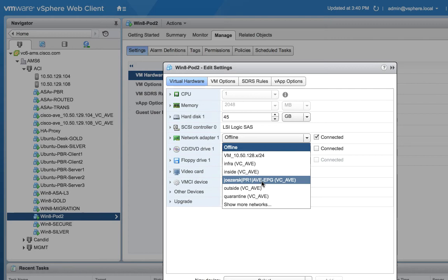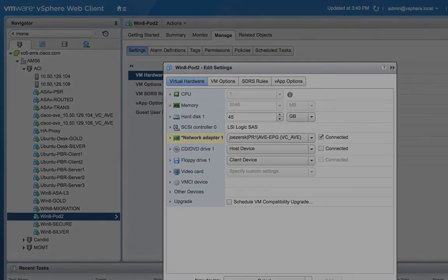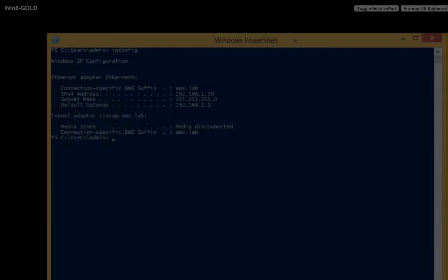So this is the VM in pod two called win8-pod2 and I'm just putting it into the same EPG. No mystery there.